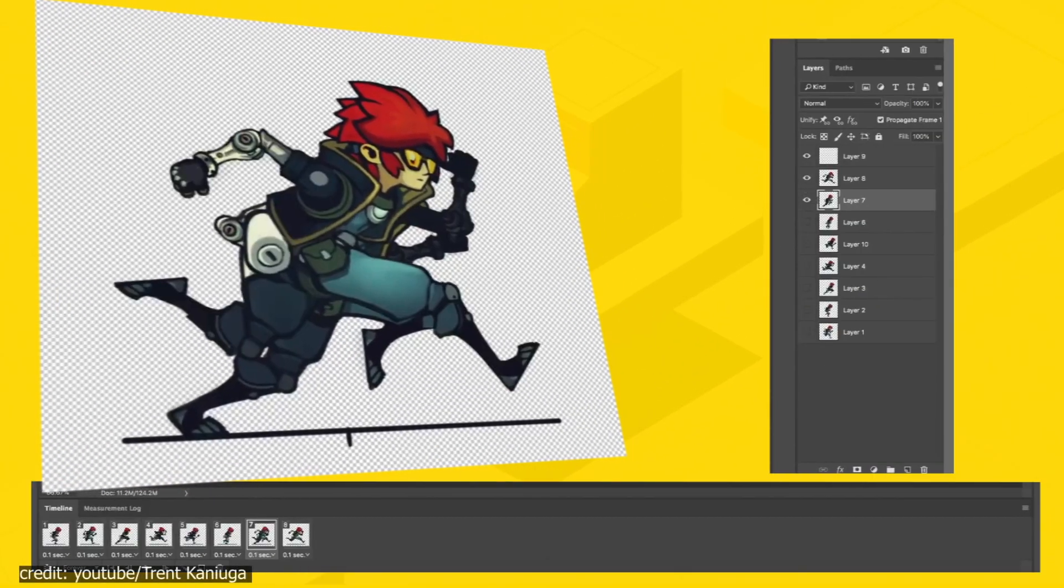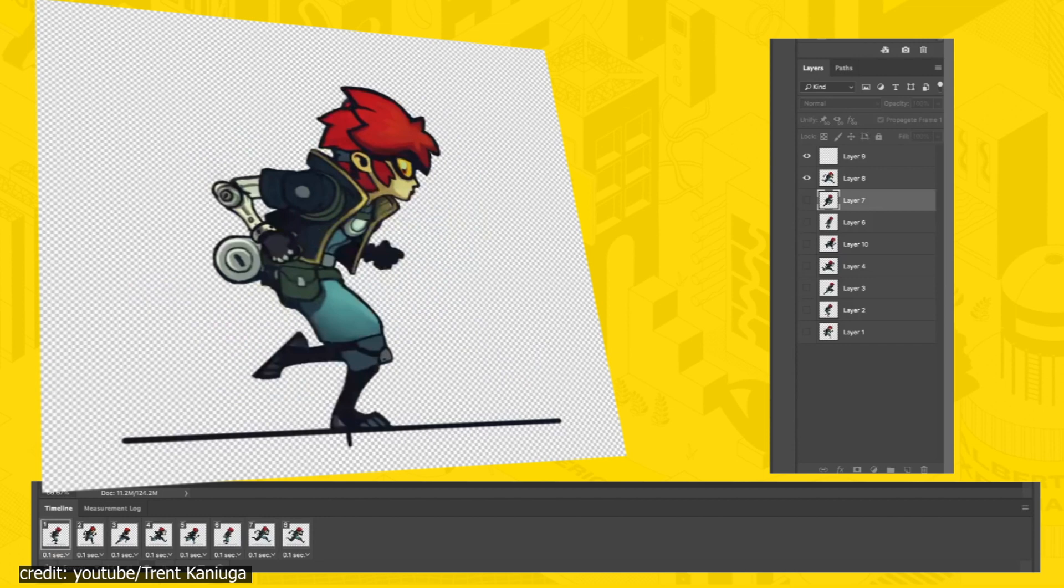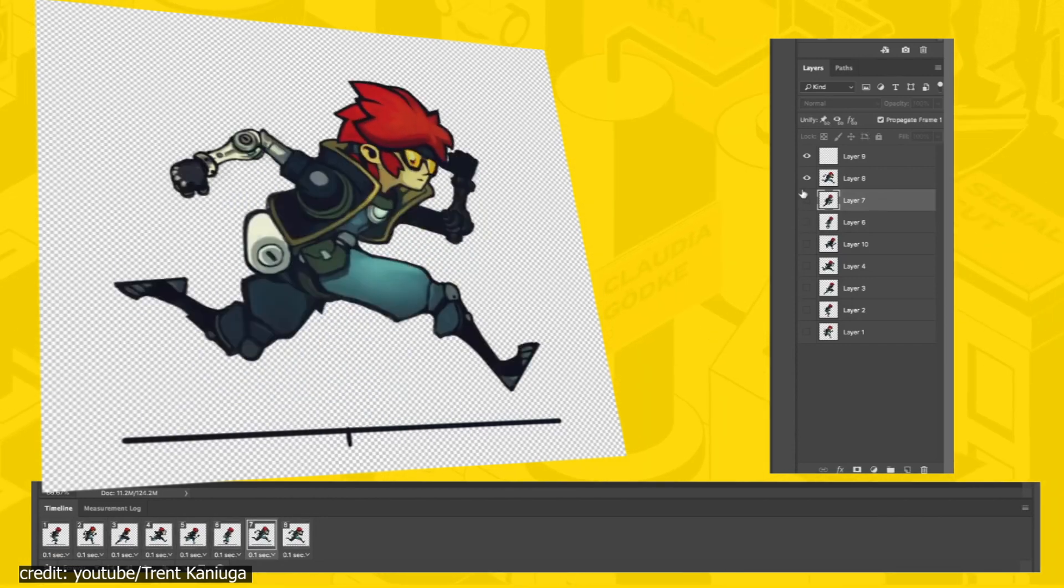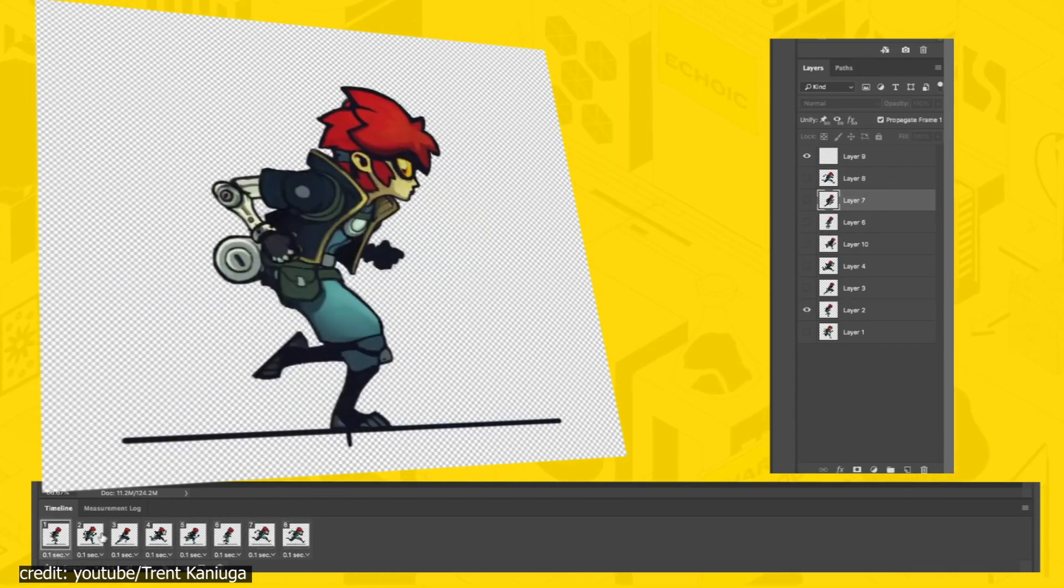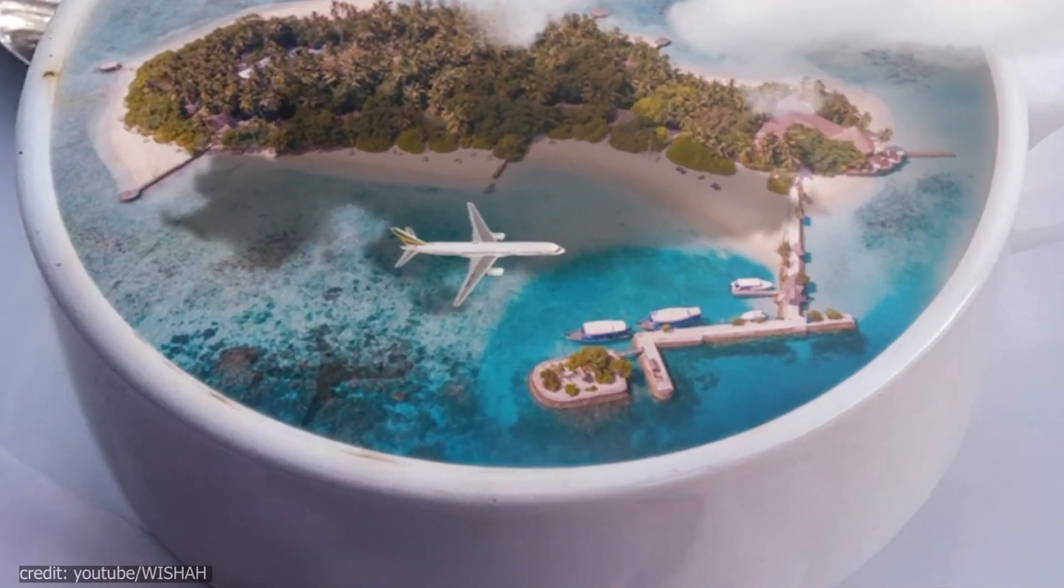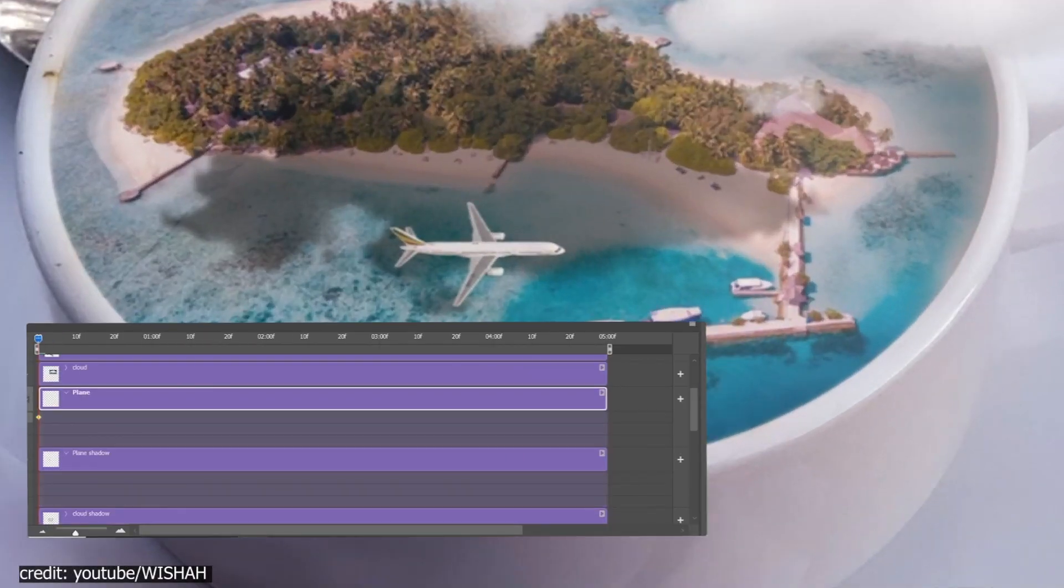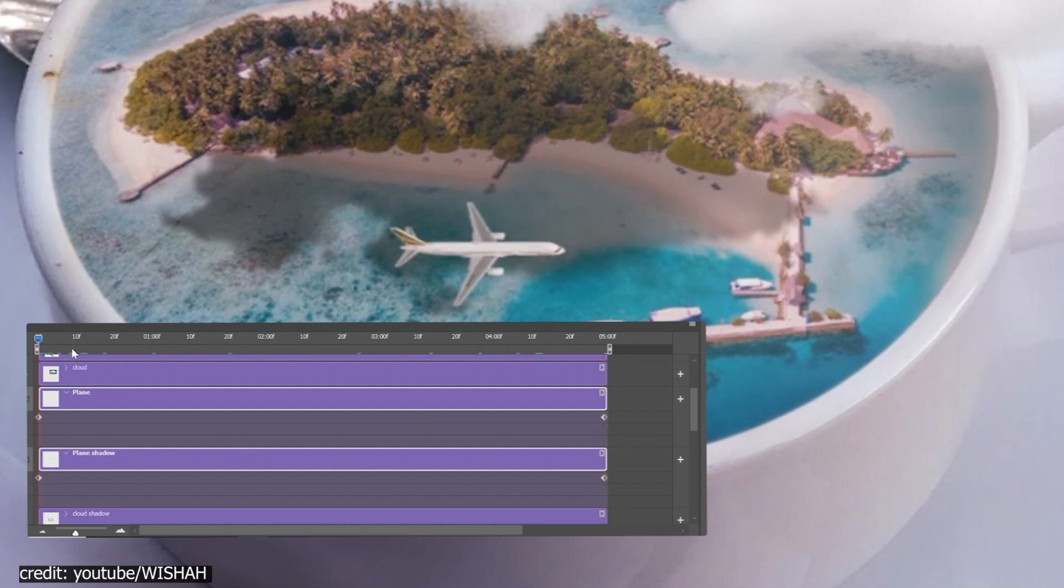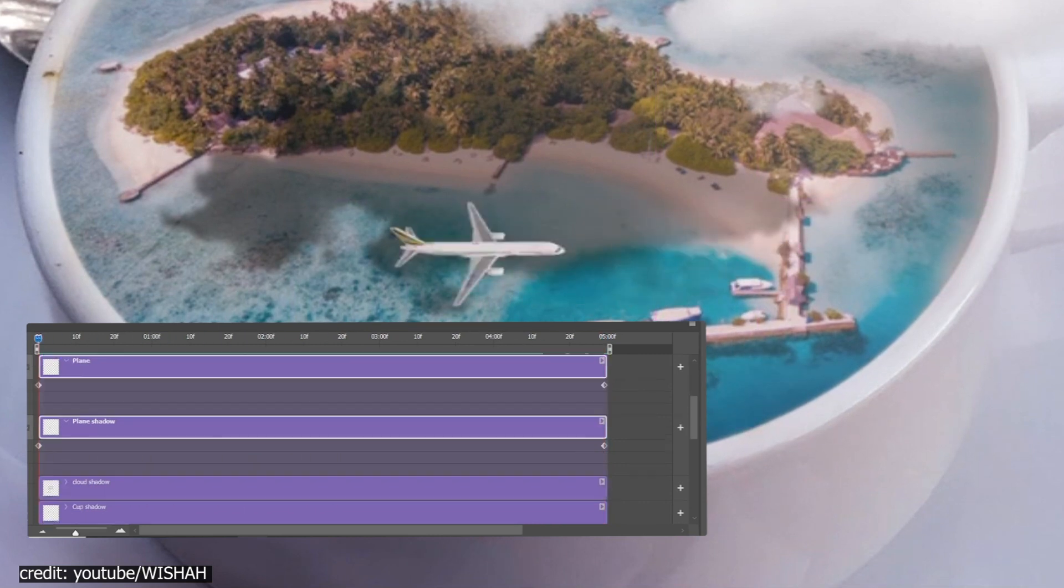The reason why we included this software on the list, although it's not specifically dedicated for motion graphics, is simple. You will heavily rely on it if you want to create and animate your own assets. It does have a timeline and animation features included, but that's not what sparked our interest.